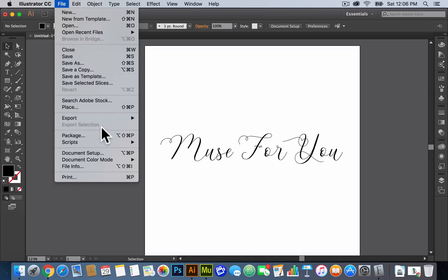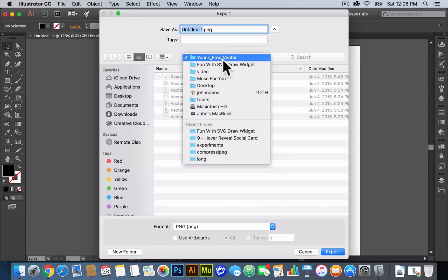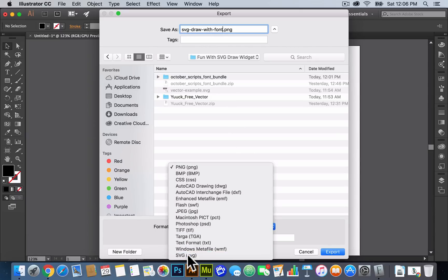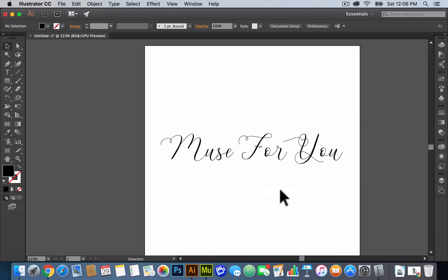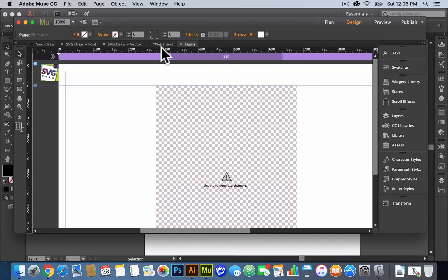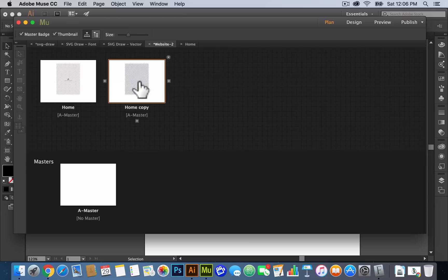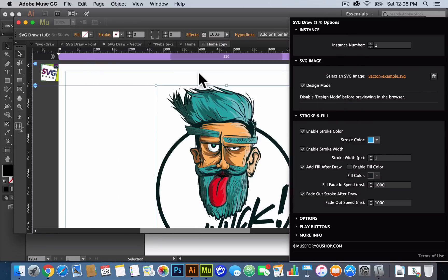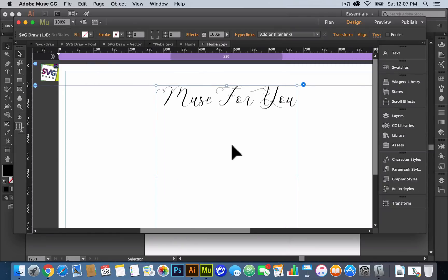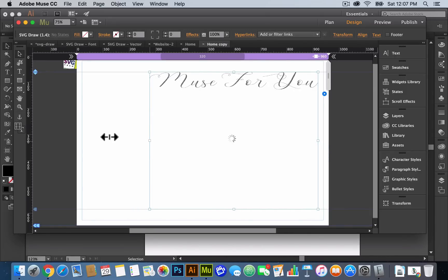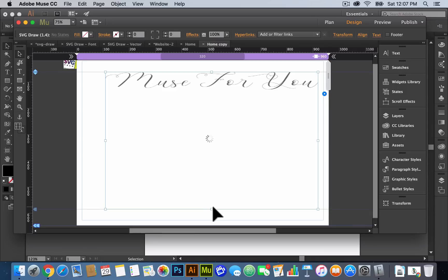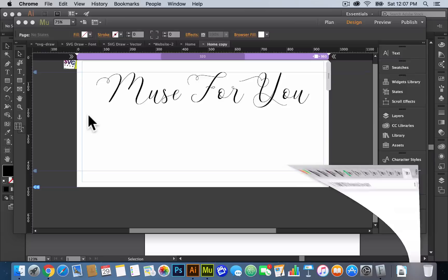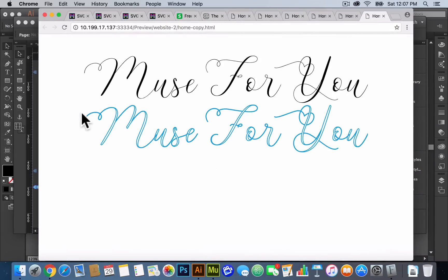Then I'll save it — go to File > Export > Export As, and I'll name it SVG Draw With Font. For the format we want SVG, click Export, and click OK. Now go into this website in Muse — I'll duplicate this page and double-click. I'll select Design Mode so we can see what we're working with. For Select an SVG Image, we'll select the SVG Draw With Font — and there it is. I can make this widget a bit bigger to make the text bigger, and resize the height of the container. Then I'll go to File > Preview Page in Browser.